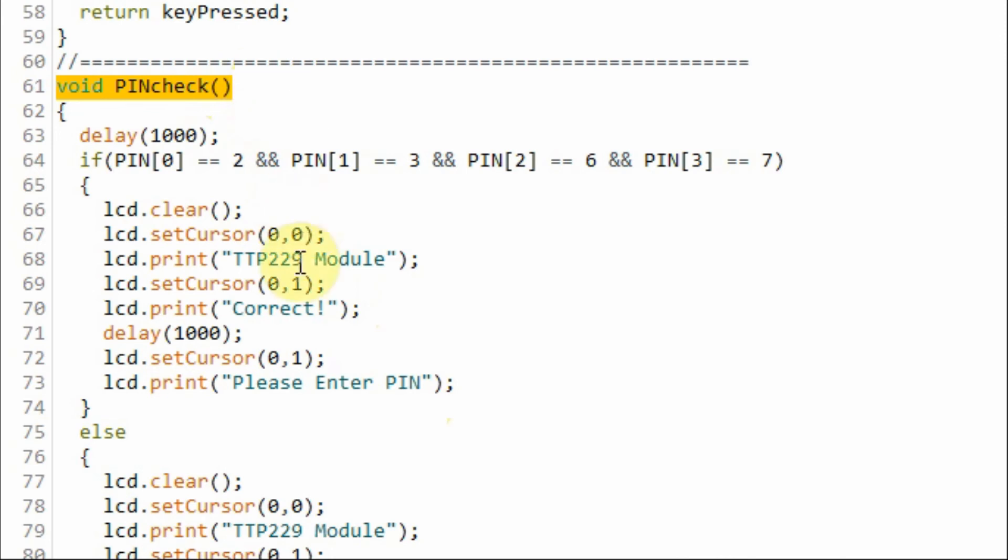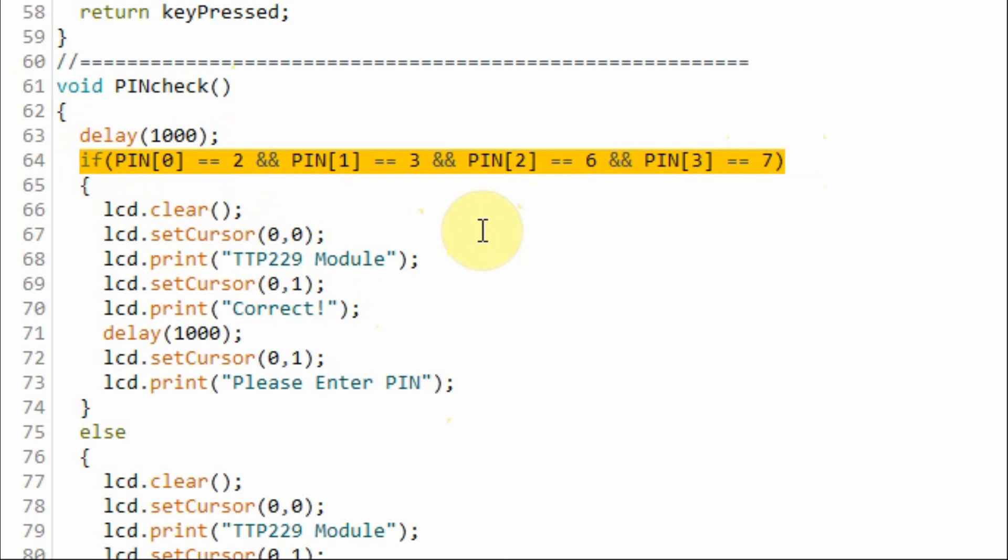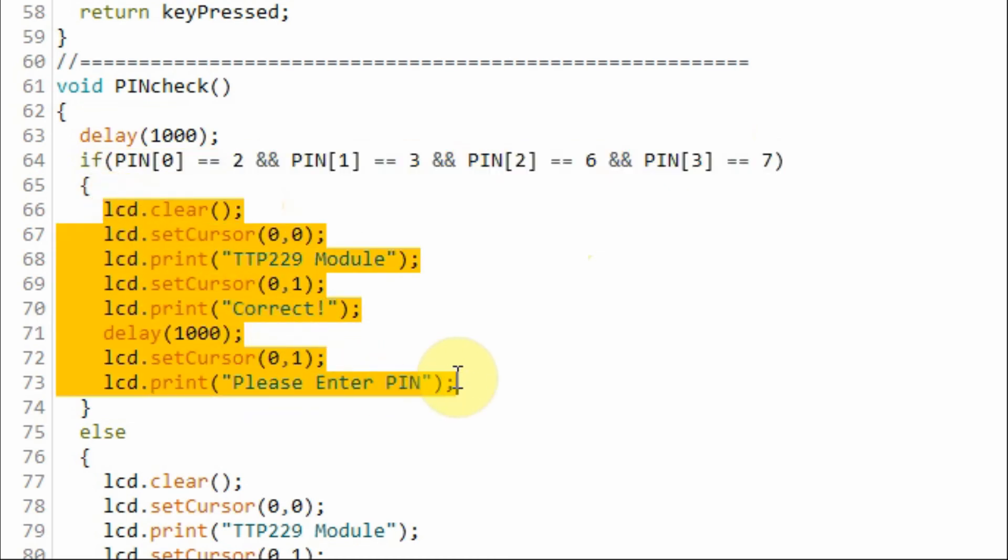Inside function PINcheck, we compare the PIN number stored in the array with the correct PIN number which is 2367. If so, then we display the correct response on the LCD screen.